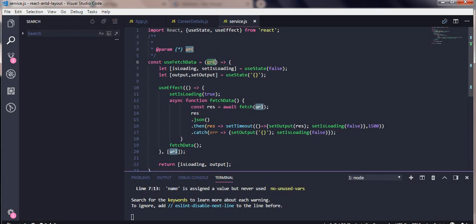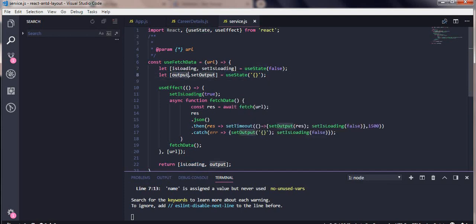I'm passing it a URL. Whenever we have to make any API call, if the URL changes then the API call should be made; if the URL doesn't change we are not going to make an API call. We're only going to make an API call when the player name changes. We are using a useState for an isLoading flag — whenever I make an API call I make it true, and whenever the response comes back I make it false. Another useState is used for storing the response.